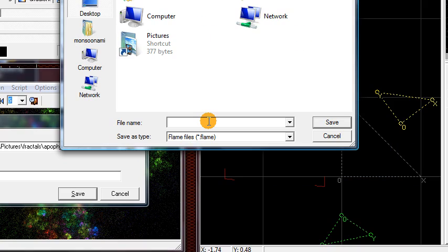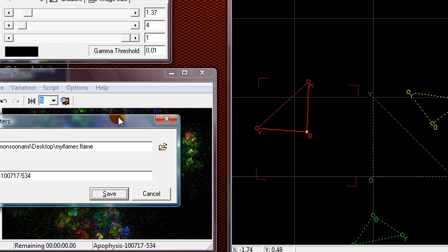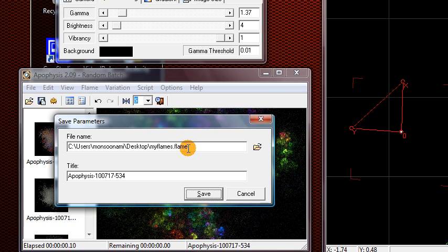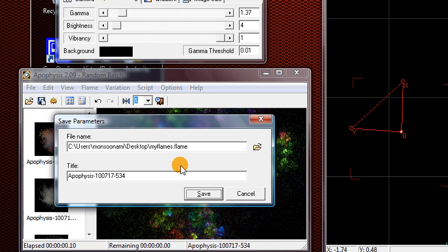Call this something like My Flames. A flame file can actually store multiple fractals in one file. This saves different settings that make up the fractal, so you can open it back up later and edit the settings more if you want.